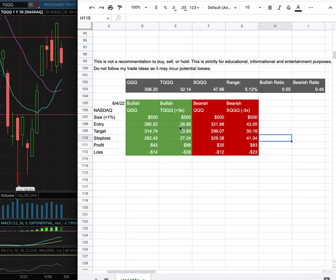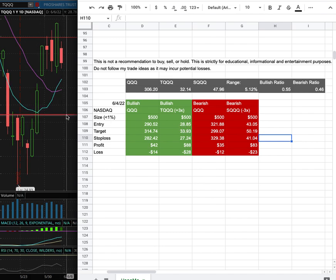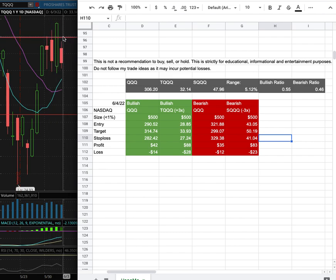My entry is at $28.85 and that is this range here. My sell target is at $33.93 and that is this range there. My stop loss is at $27.24.